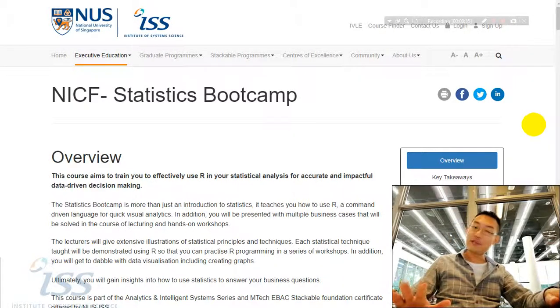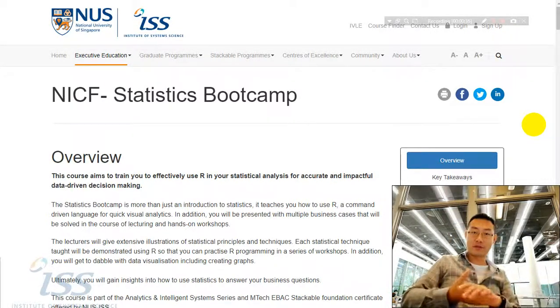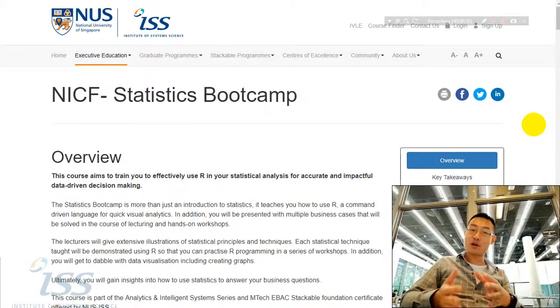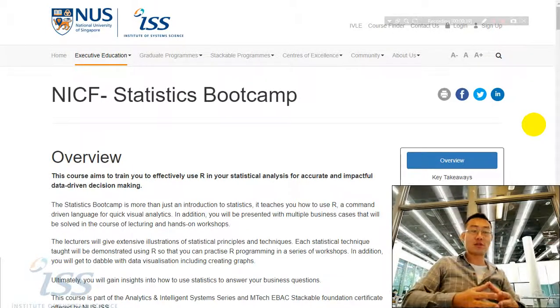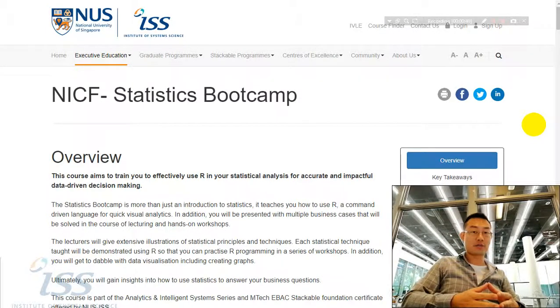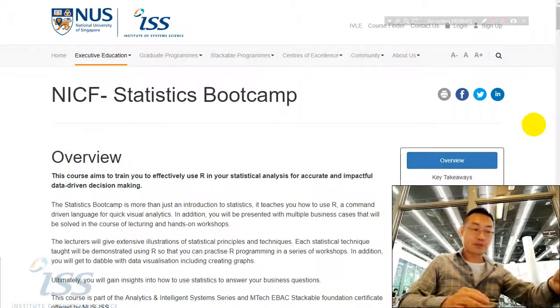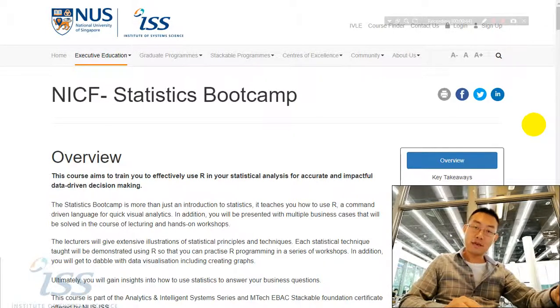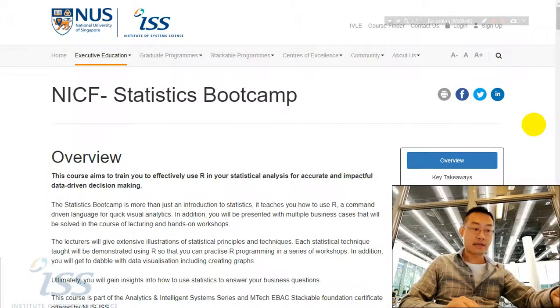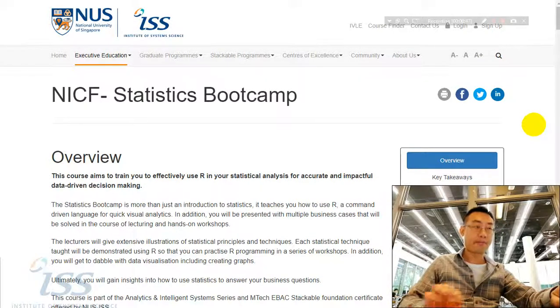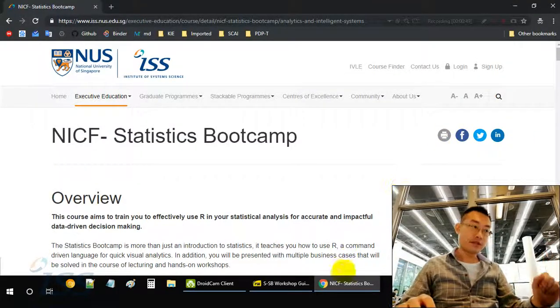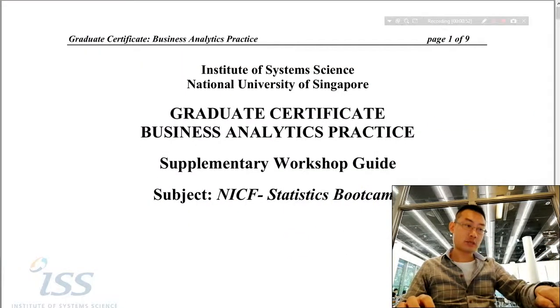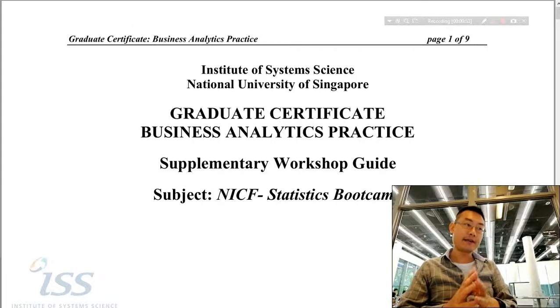Okay, for this short video, we'll be introducing how to install the interactive supplementary workshop for this course using a package called Swirl. First, let's open this workshop guide.